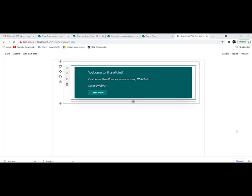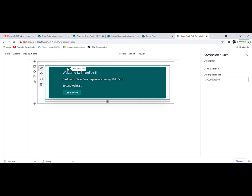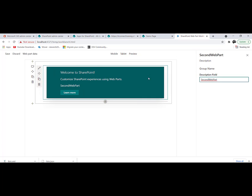Hi there. Throughout this session we will discuss a very important topic inside SharePoint Framework called the Property Pane. After you deploy your web part to your workbench under localhost port 4321, you will see this screen. If you click and edit the web part, you will find some properties here. The question is: from where can I control those properties?